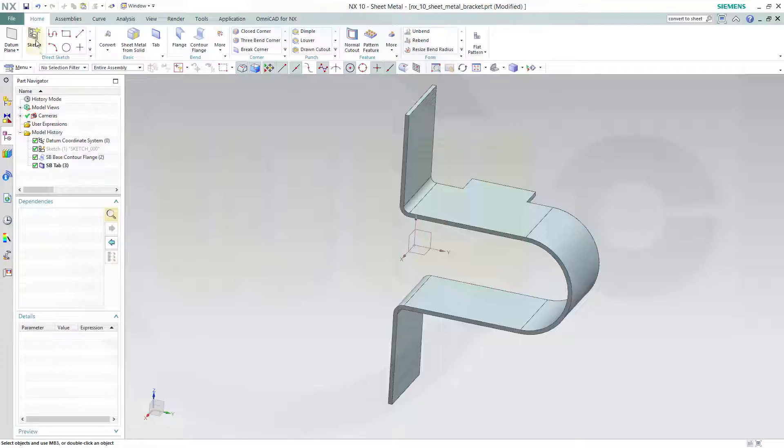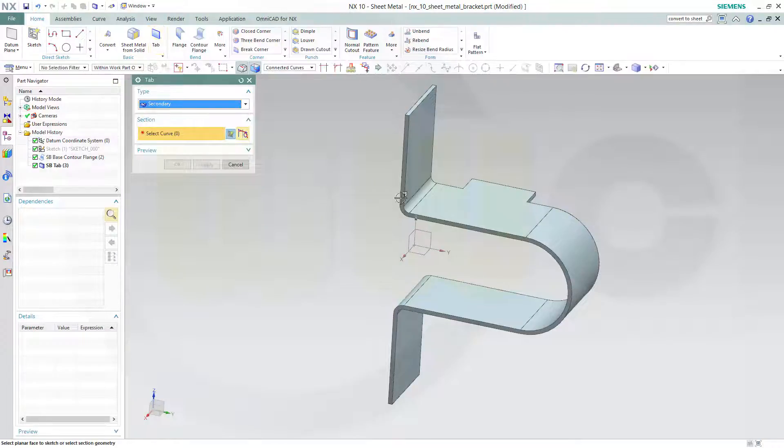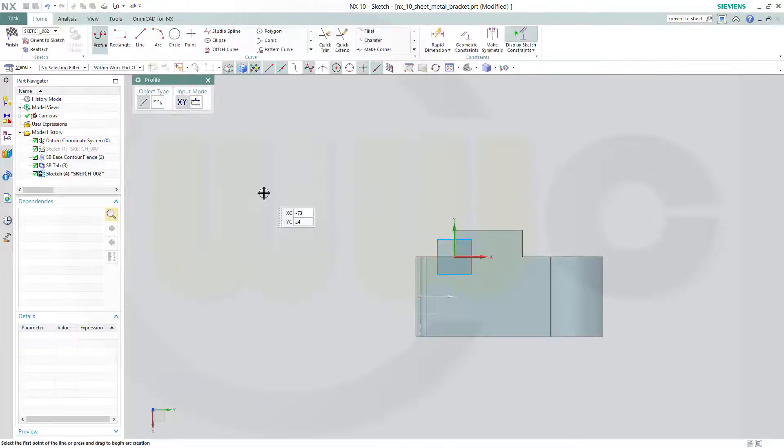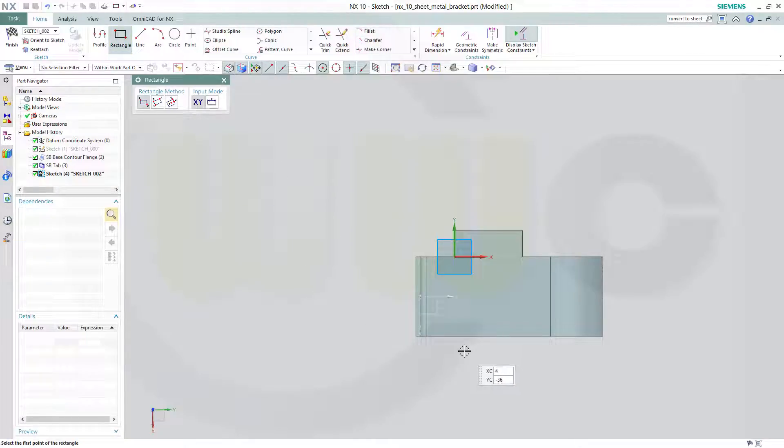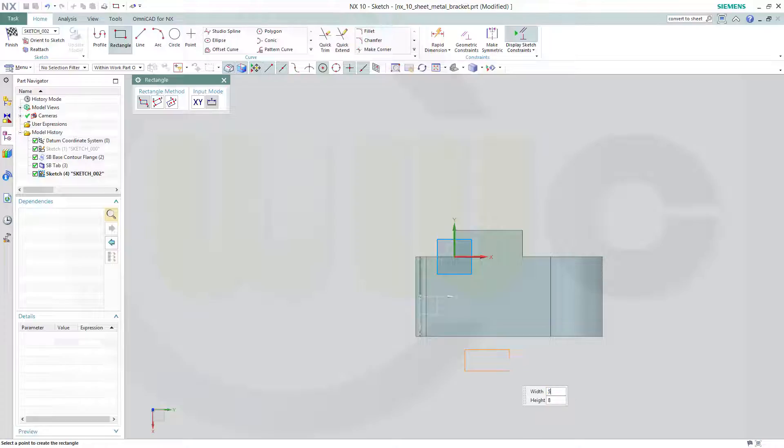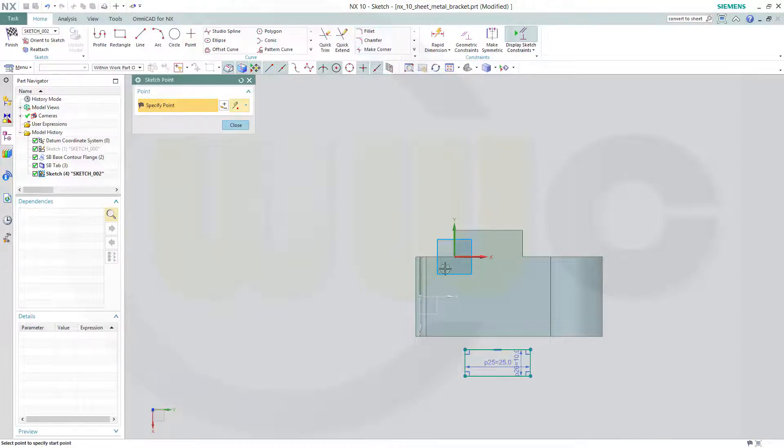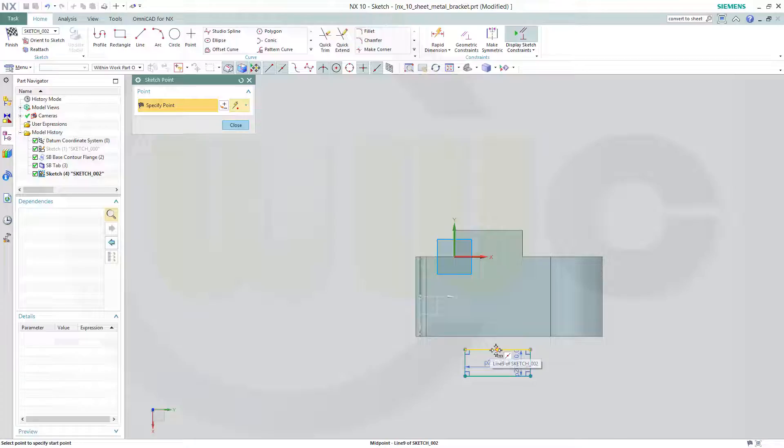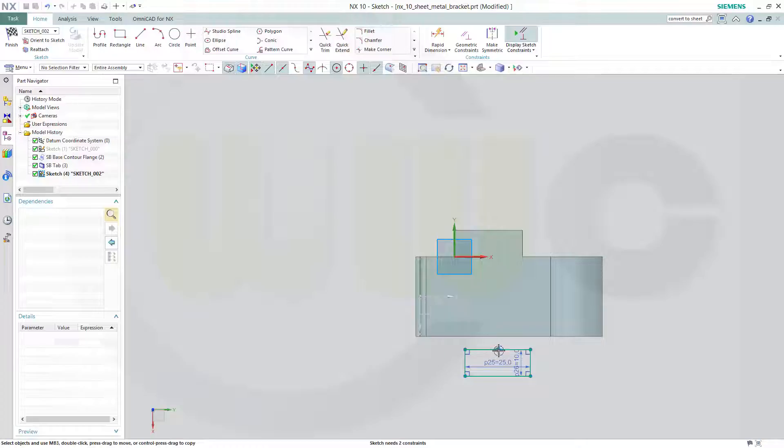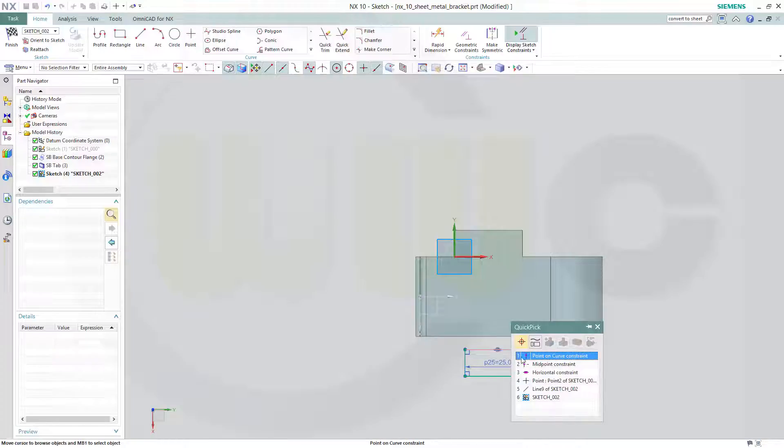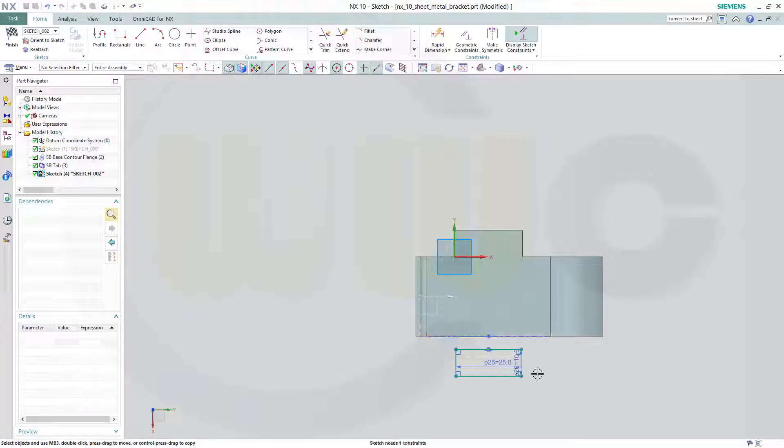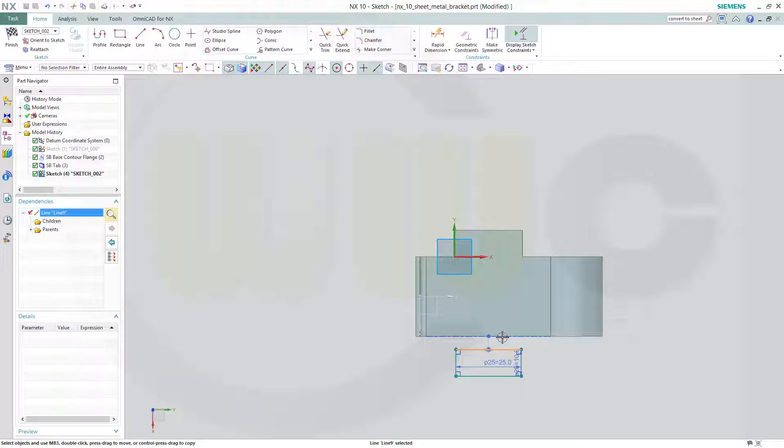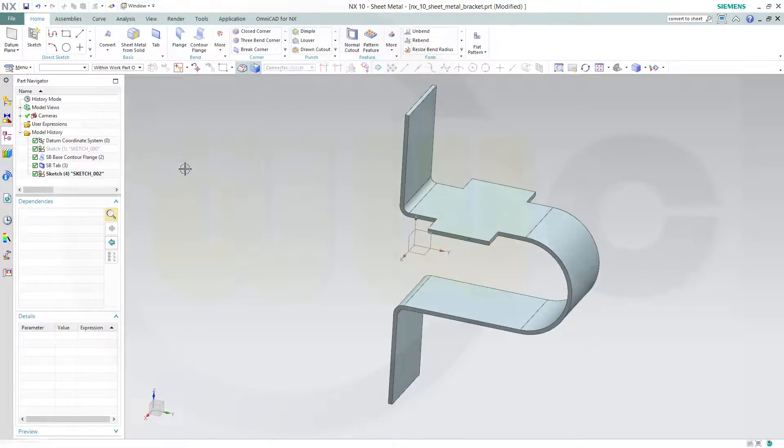I need the same on the other side, so I will make another tab right there. Another rectangle, 25 by 10. Then again, put a point right on the center of that line. Put the point onto that edge, centered. And then these two should be collinear. Finish the sketch.